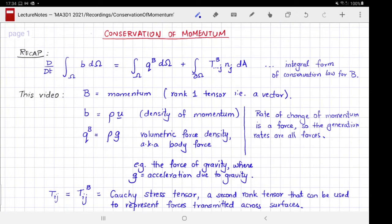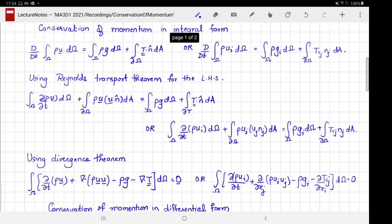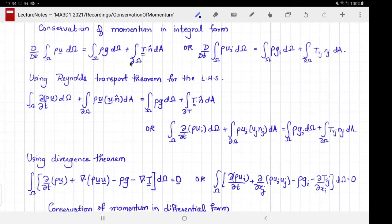Now let us write conservation of momentum in integral form. The time rate of change of the total momentum inside a volume following the flow is the sum of the body force acting on the volume and the force exerted by the surrounding fluid through the surface. The same expression is written in index notation on the right-hand side throughout this video.